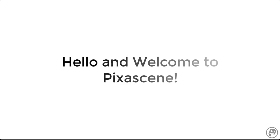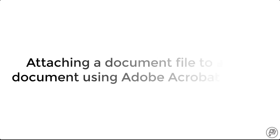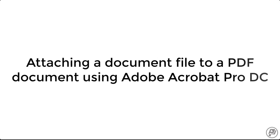Hello and welcome to Pixascene. In this video I'm going to walk you through the process of attaching a document file to a PDF document using Adobe Acrobat Pro DC.